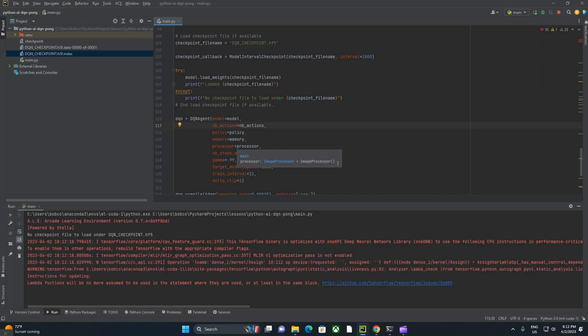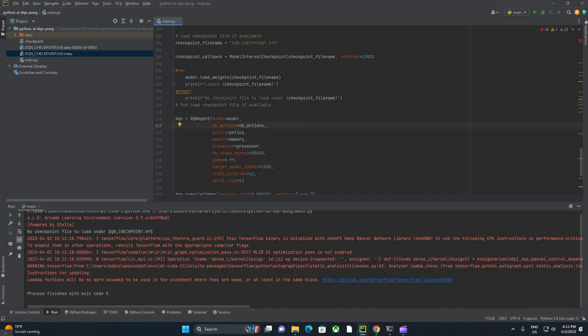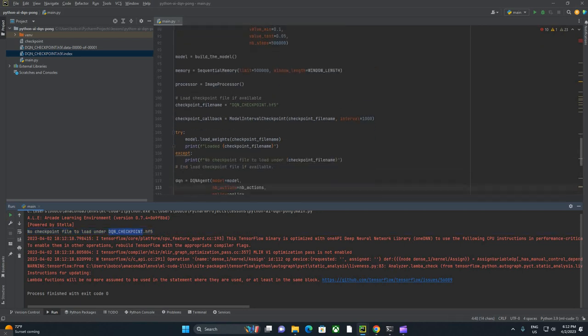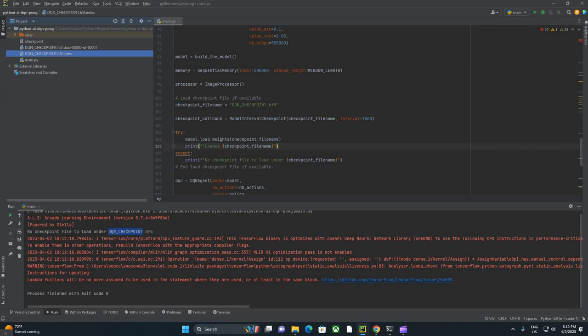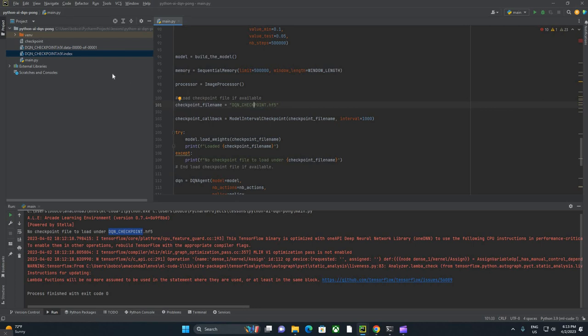What we're looking for right now is just a note that we were able to load the weights. Right off the bat, no checkpoint file to load under dqn checkpoint 5. Our weights load here actually failed, and we did not successfully load our checkpoint file name. Let's make sure that the one I copied over is the exact same name. Dqn underscore checkpoint dot hf5. There's probably something different about the name here.